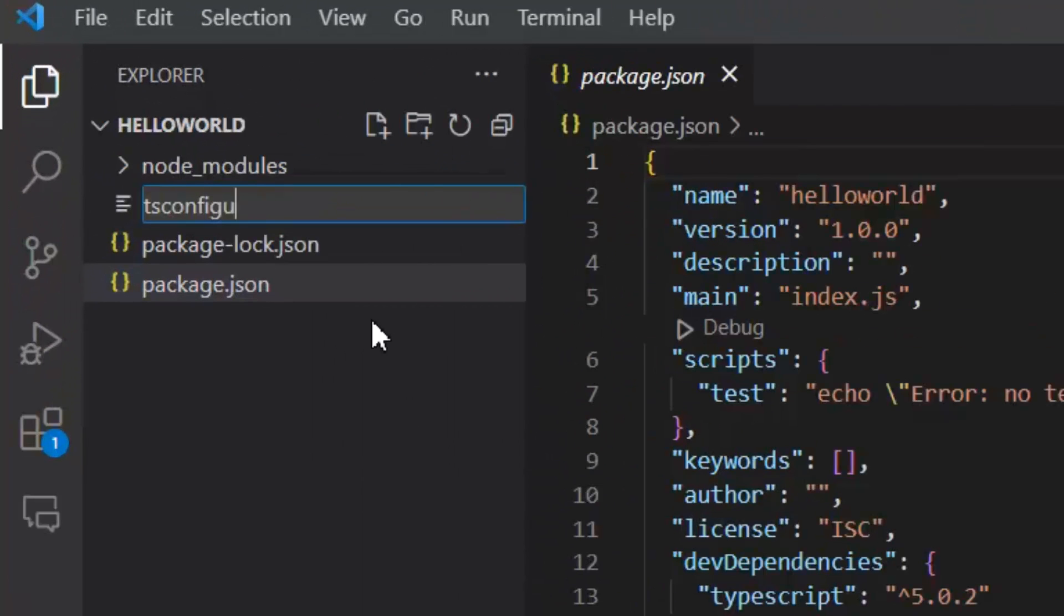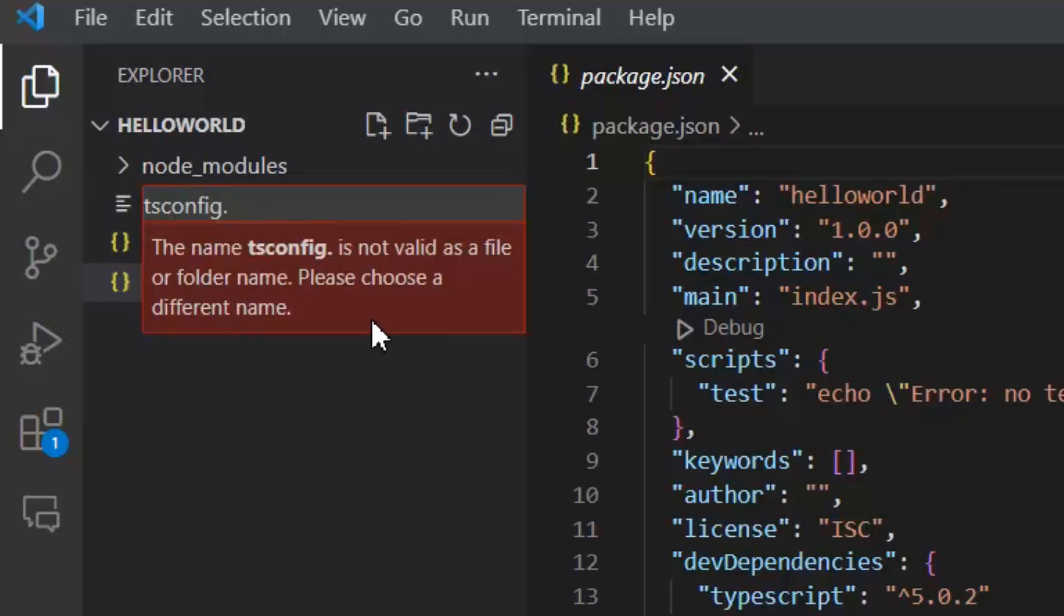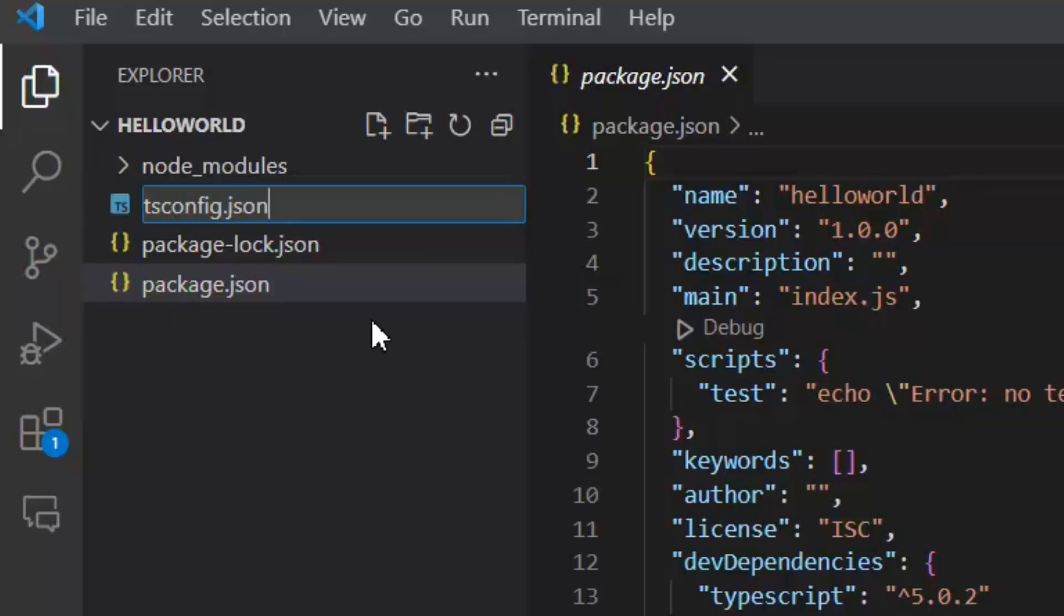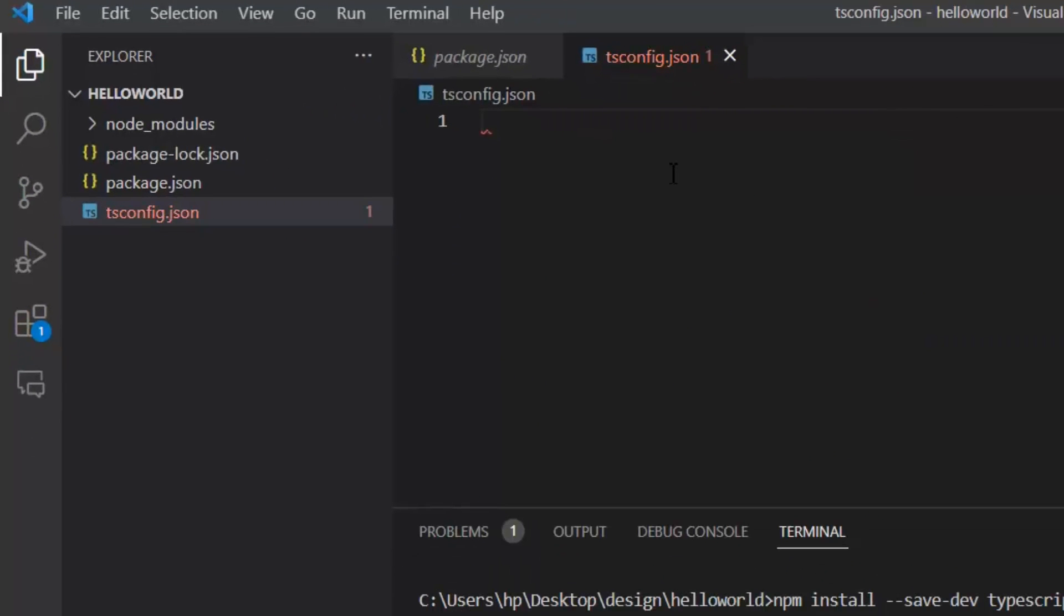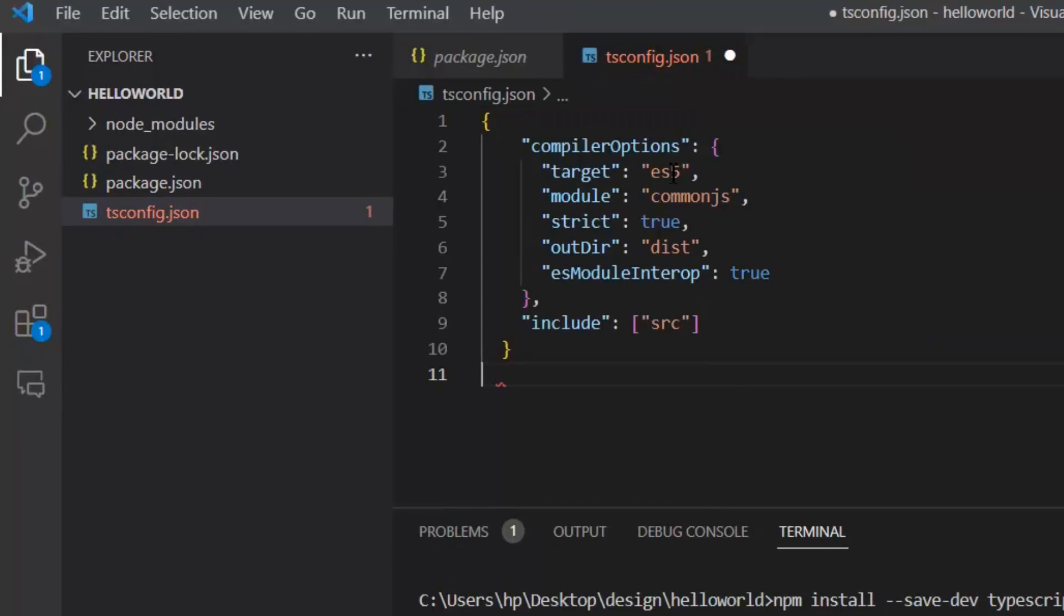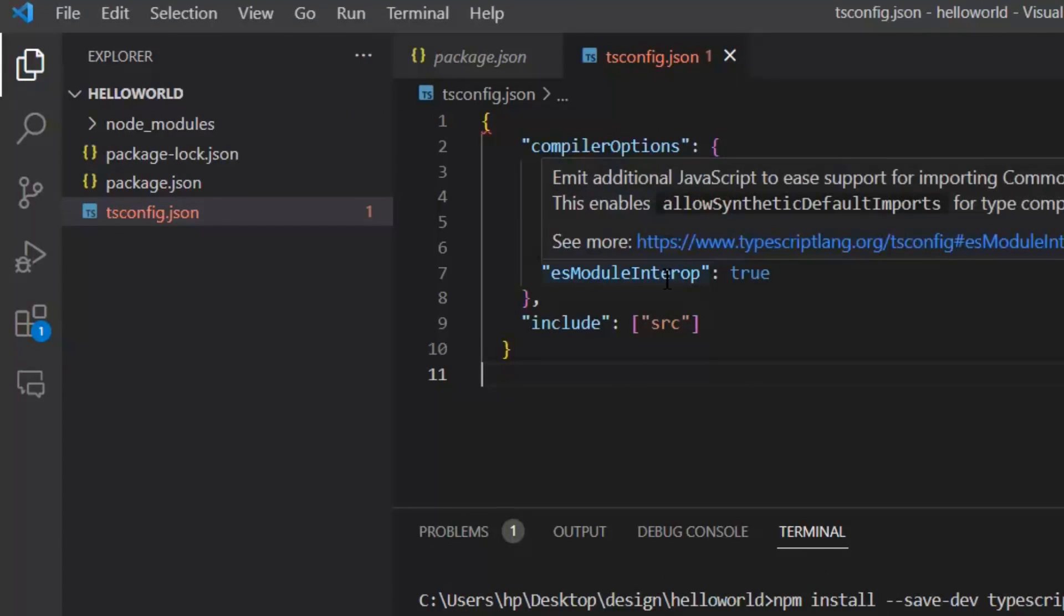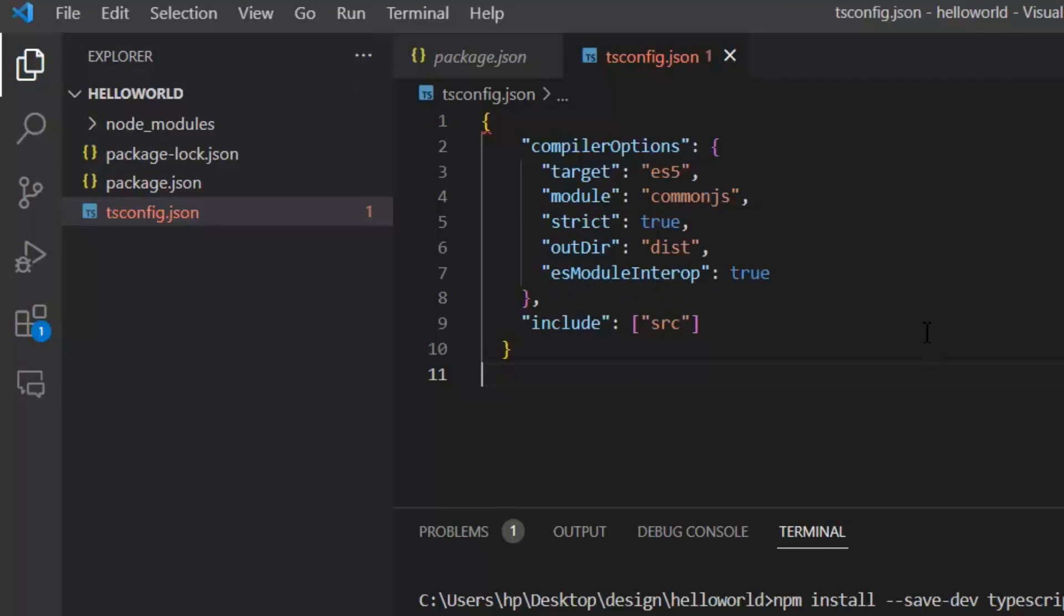In this file, we need to add settings of TypeScript. In these settings, we define that in compiler options, we have our target es5, module common.js, and strict mode is true. Our build files will be in the output directory, and our source files will be in src.